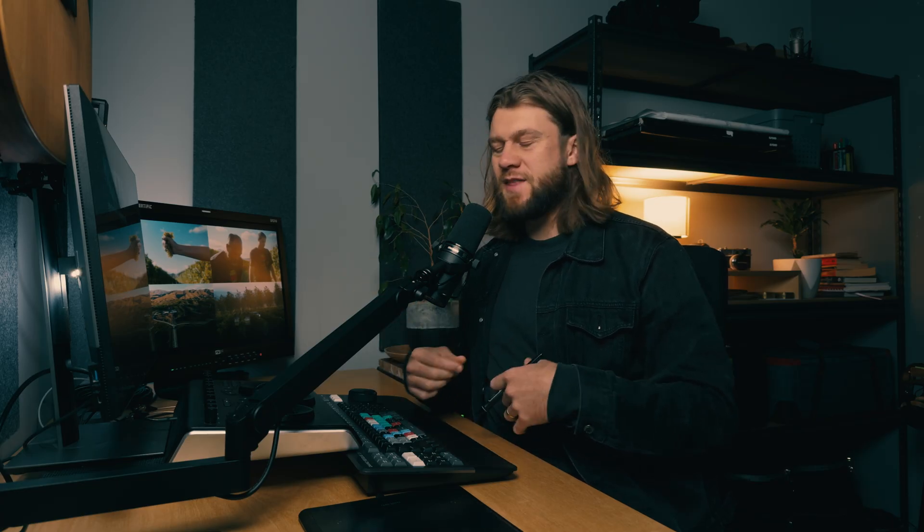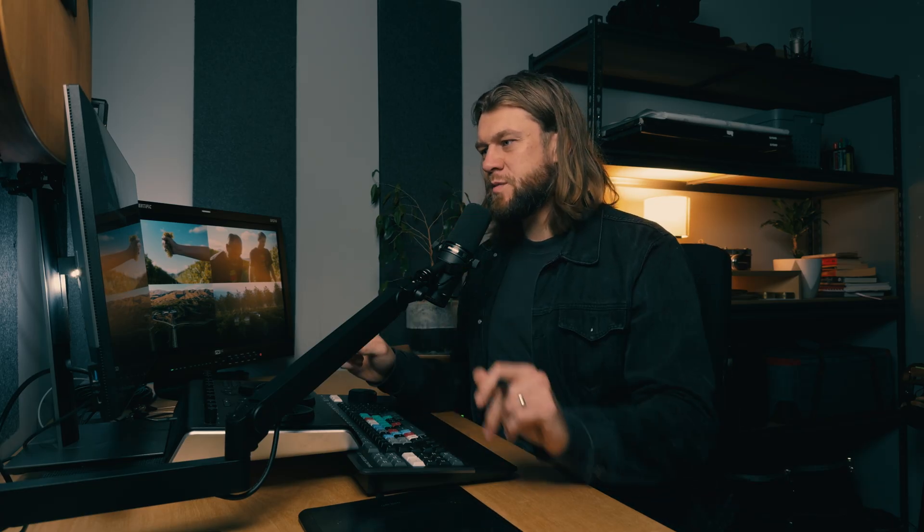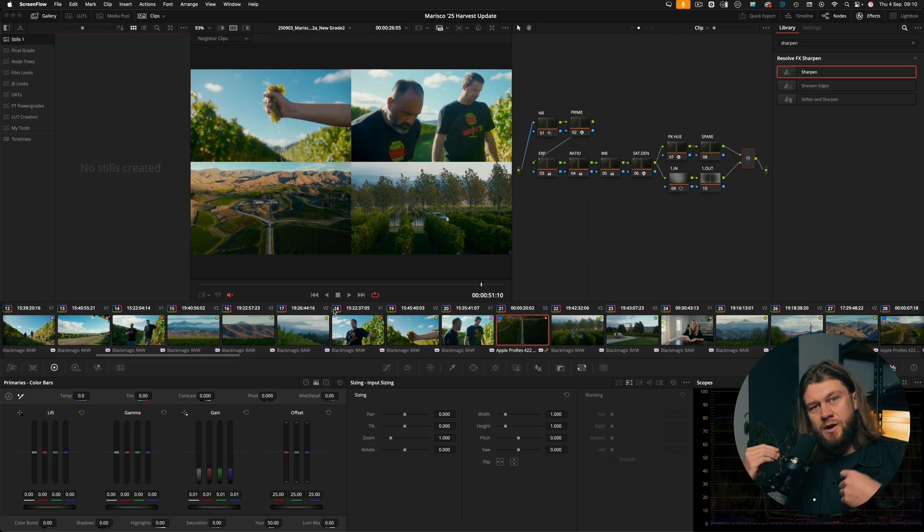Now it might be two years later that a client comes back to you and asks for a slight tweak or a few extra shots to be graded in the same way. And what happens? You open up the project and all of a sudden things are missing, your DRTs are in the wrong place, it's not linking correctly. And then even when you open it up it just feels different to the original project and it's very hard to troubleshoot at times what has happened, especially if it's been a long period of time.